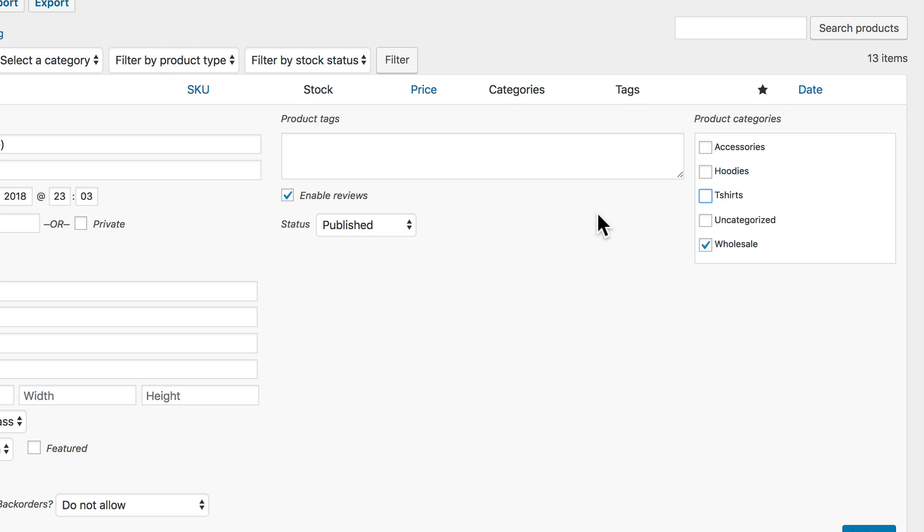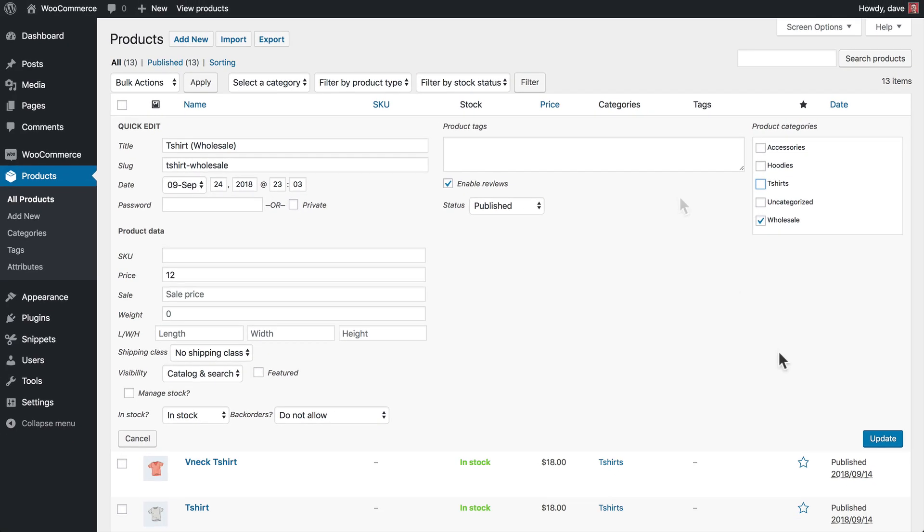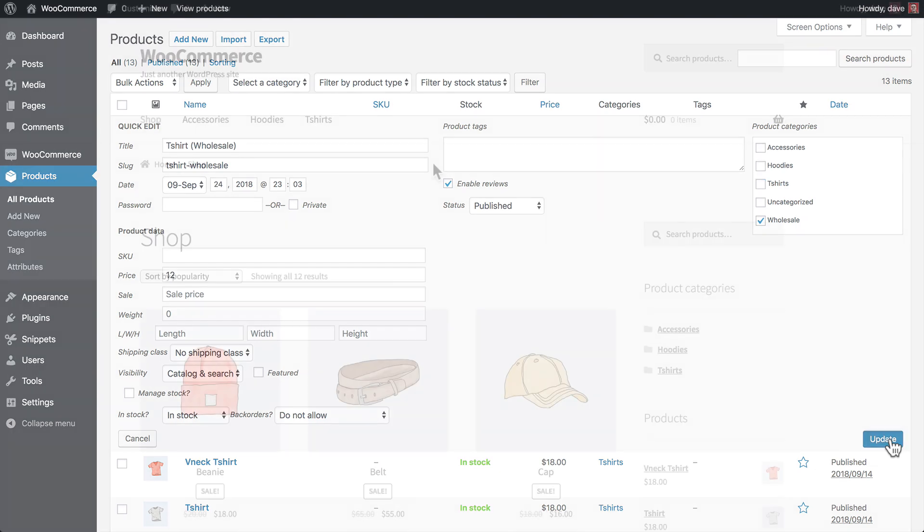So you might need to create two separate products, one for your public facing site that everyone can view, and a second one for just your Wholesale area. The benefit of doing something like this is that you can offer a different price or a discount to your Wholesale customers. And once we've switched our category here, the final step is to go down here and click Update.